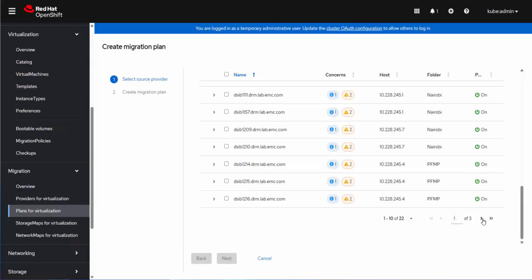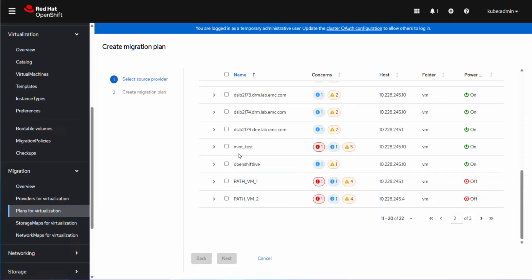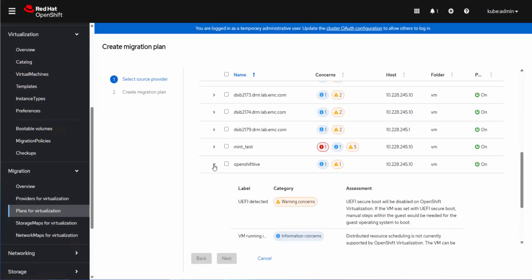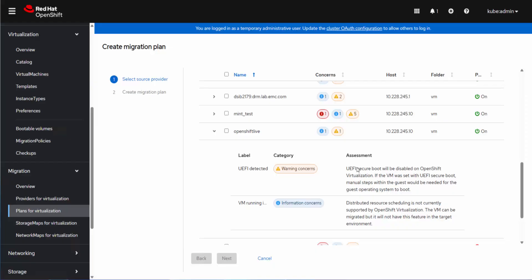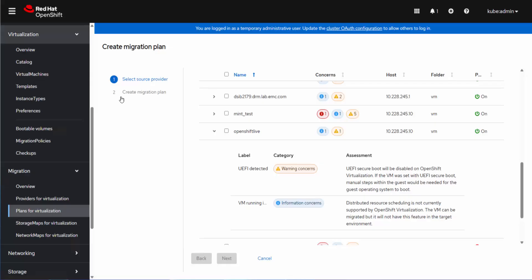So let's go down and find our virtual machine, OpenShift Live. So here you can see I have the secure boot is warned here. It's not enabled on this virtual machine. It's just telling you if it is that it's going to remove it, but it's not. And then here it's just telling me it uses a distributed scheduler. So there's no equivalency in the OCP. It's not going to be able to do that. It doesn't matter from the migration standpoint. We're not worried about that.